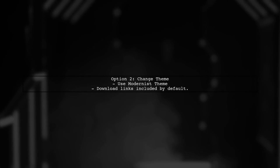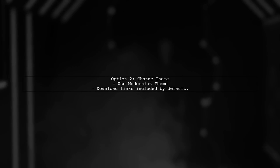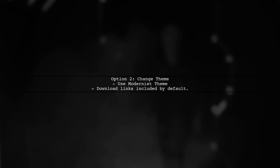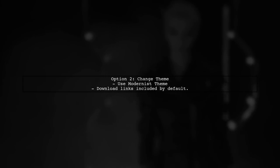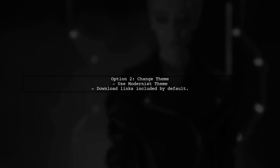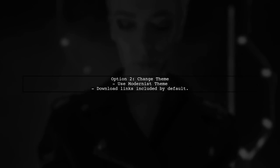Another option is to switch to a theme like Modernist, which includes download links by default. This can save you some setup time.